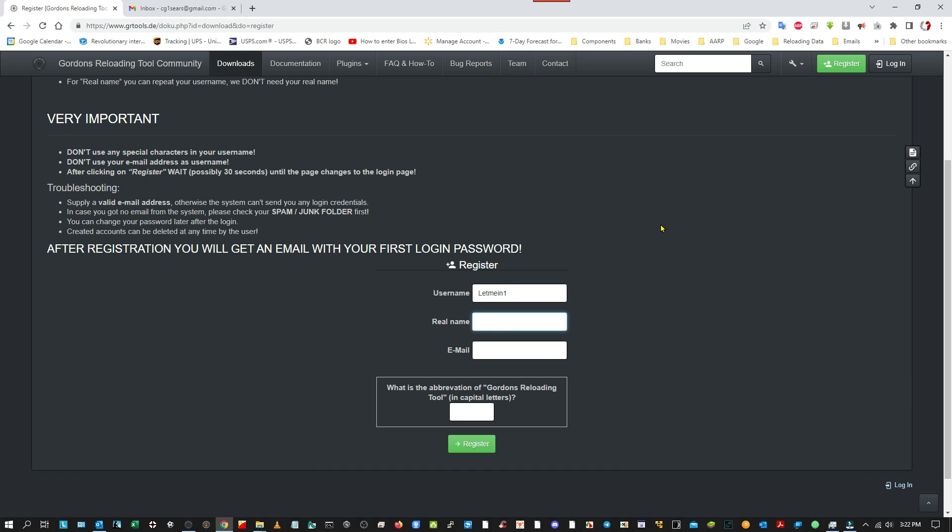So I'm going to just start here. The real name and username can be the same. And we're going to send it off to my email address. And then comes the funny part. Seems like a lot of people can't figure out what the abbreviation of Gordon's Reloading Tool would be in capital letters. Well, you know, Gordon would say if they can't figure it out, don't show them. But eventually, you know, we're just going to put it in here. And we click register.